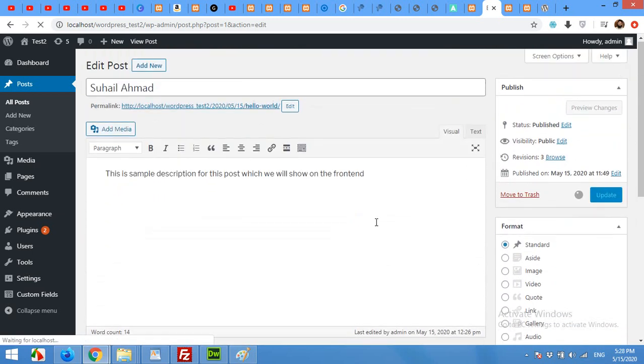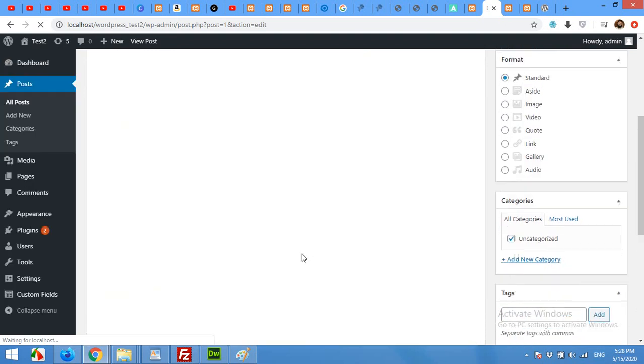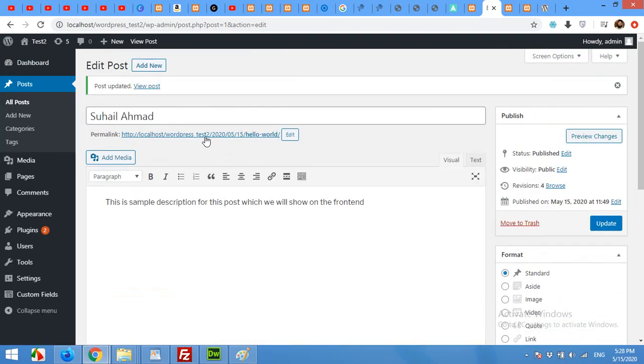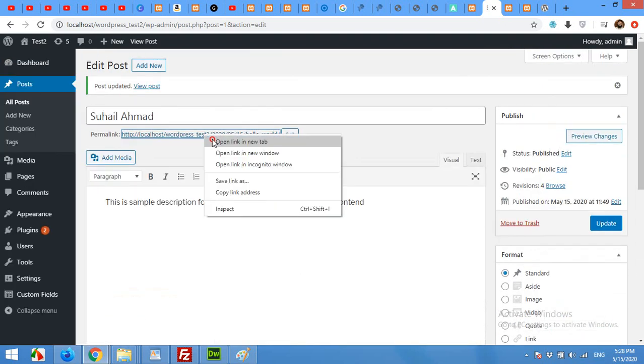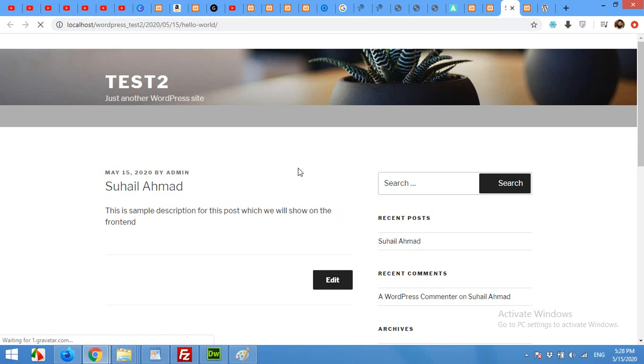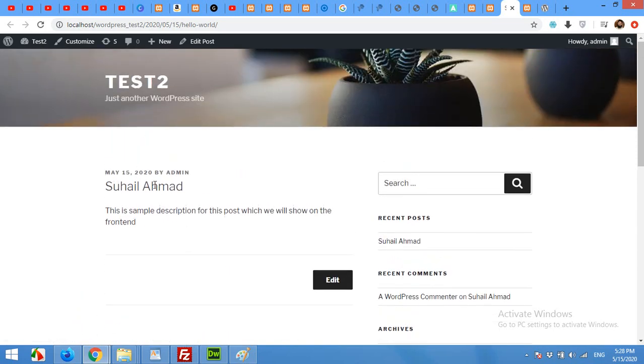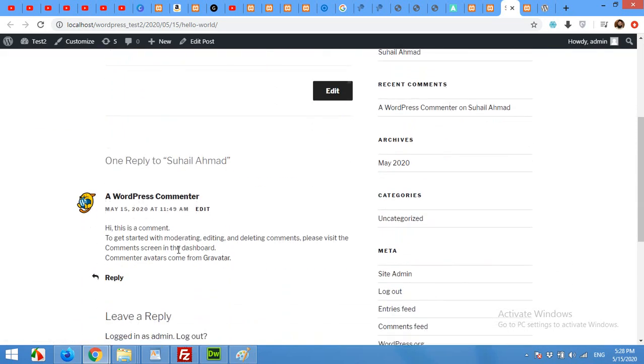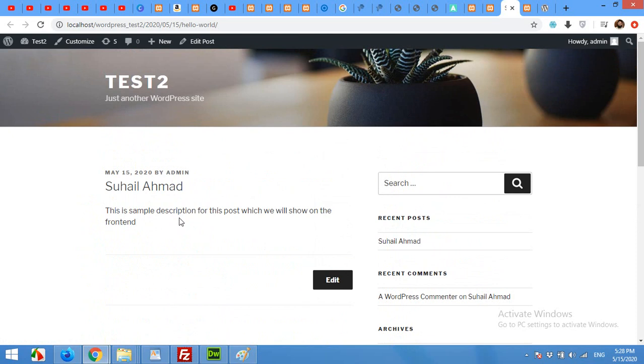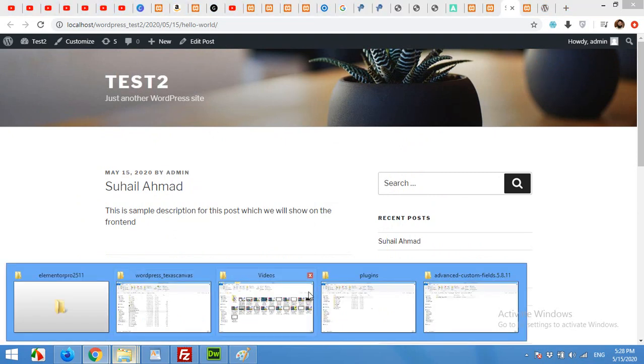Now the main part of the ACF or Advanced Custom Field is to show these two fields or as many fields you want on the front end of this post. For example, if you open this post, I'll open it in a new tab, then you will see that the designation and picture is not on this page. And now I will show you how to place it on the front end.